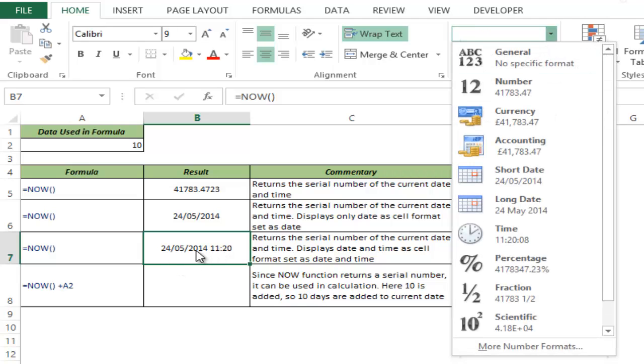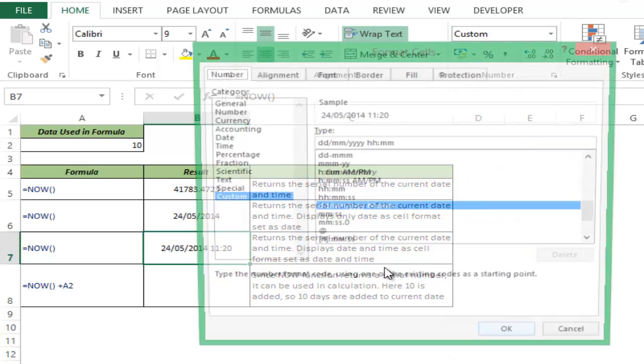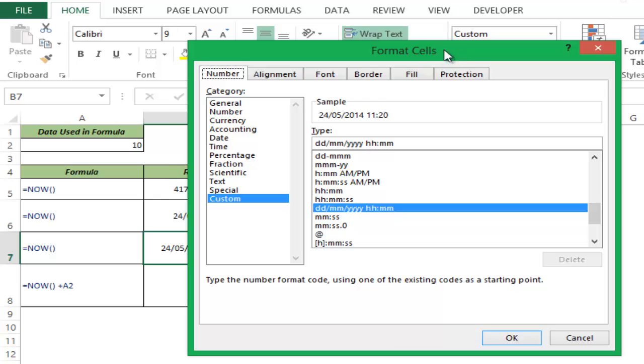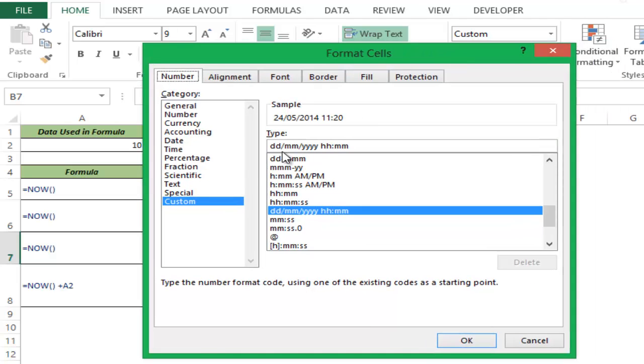Now this format to display both date and time is not available in the dropdown list, so you go to More Number Formats. The shortcut for this is Ctrl+1, and this opens up the Format Cells dialog box.